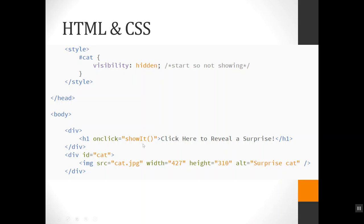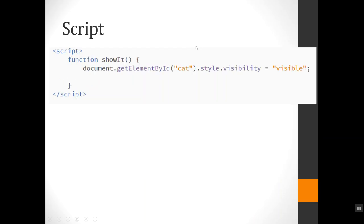Let's look at what the showIt function actually does. It's very easy. It grabs the element that I gave the id 'cat' to and changes its CSS property. We're going through .style.visibility to 'visible', and then the cat picture will show. So it's very easy to show something that was hidden.